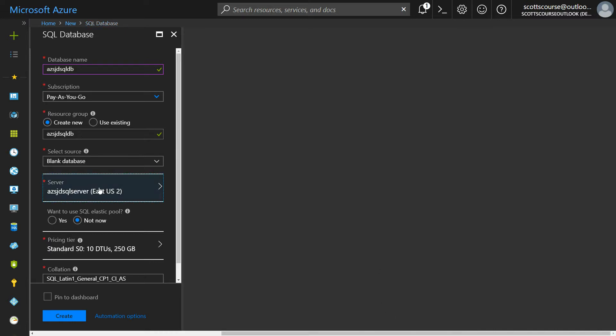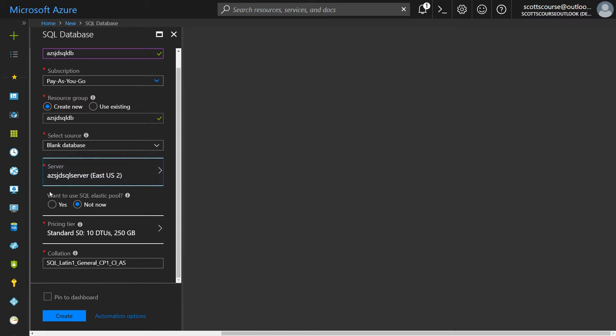So now I have a server to run my database on. Do I want to put this database into a pool? A pool of databases share resources. So if I had two or more databases and I wanted them to not have excess resources, they could share resources. I could potentially save some money on having them share resources. I'll say no.